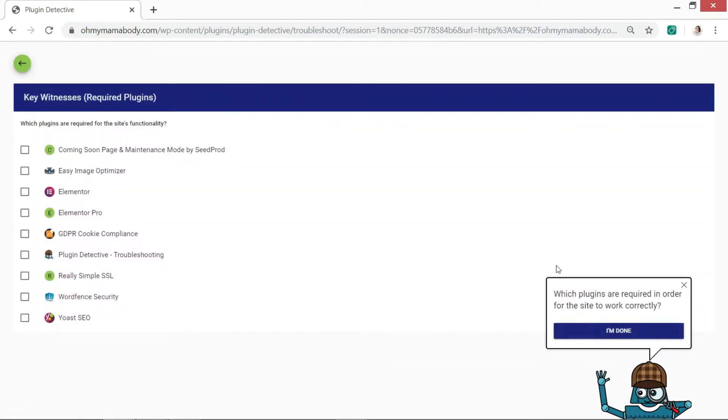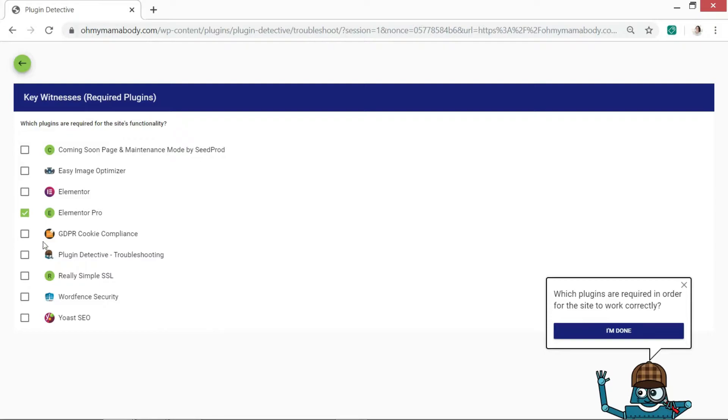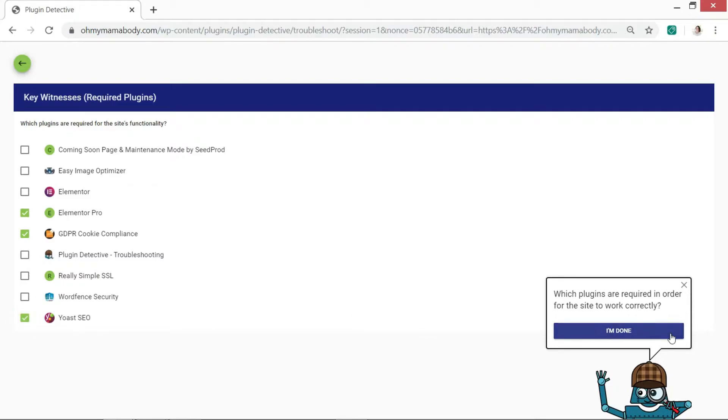And I've got to tell him which of my plugins are required on my website. So I'll just do a couple of examples. Right, I definitely need Elementor because I'm using Elementor. I definitely need this to make sure my website is compliant. And I'll just pick up Yoast SEO and say okay.